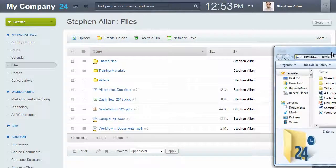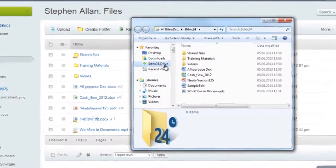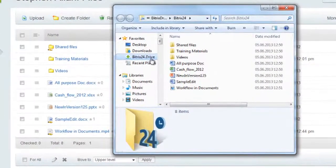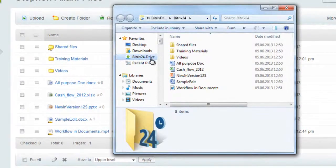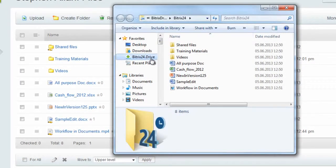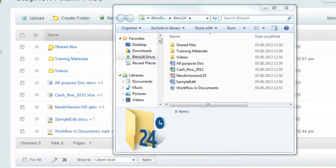Work with documents in Beatrix24 even when you are offline. Beatrix24 Drive is available from the desktop app. This provides file sync for your personal files between your intranet and local machine.